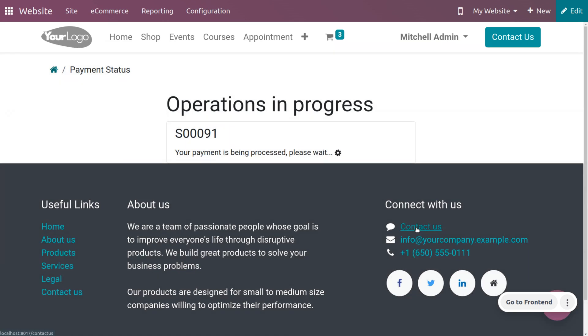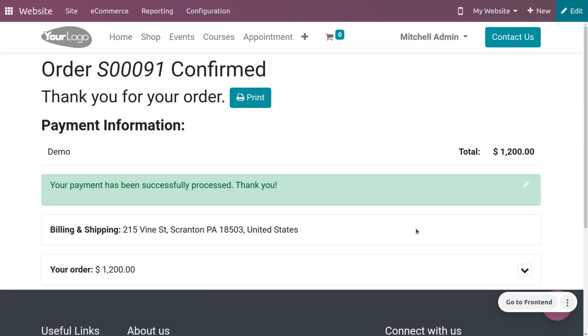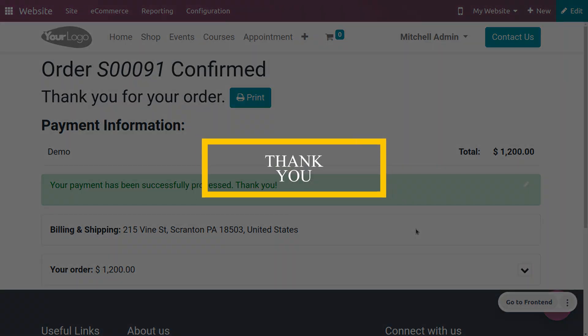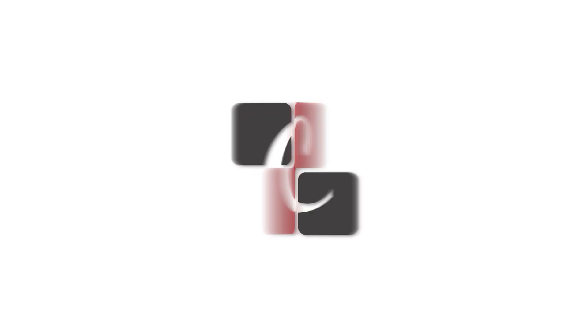I have completed my payment and the sales order. That's all about the video. Thank you for watching.